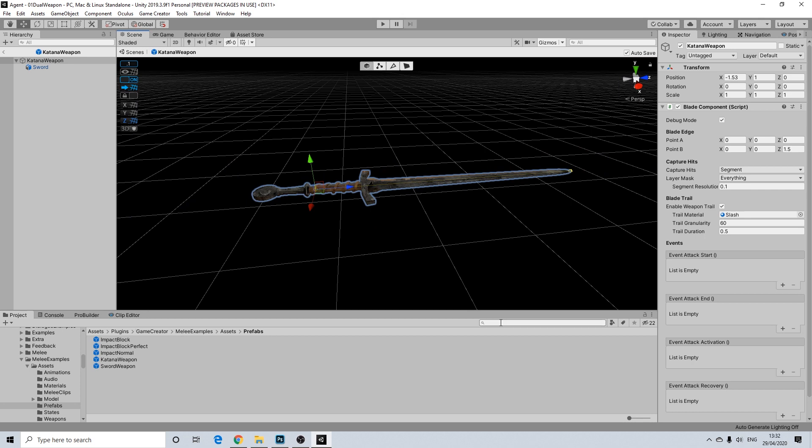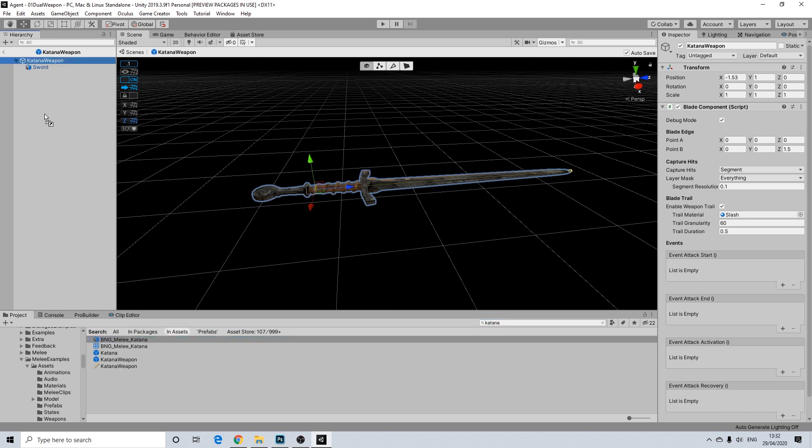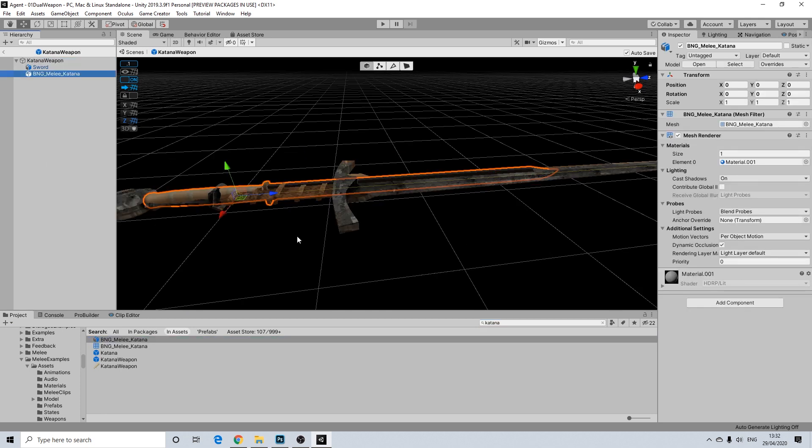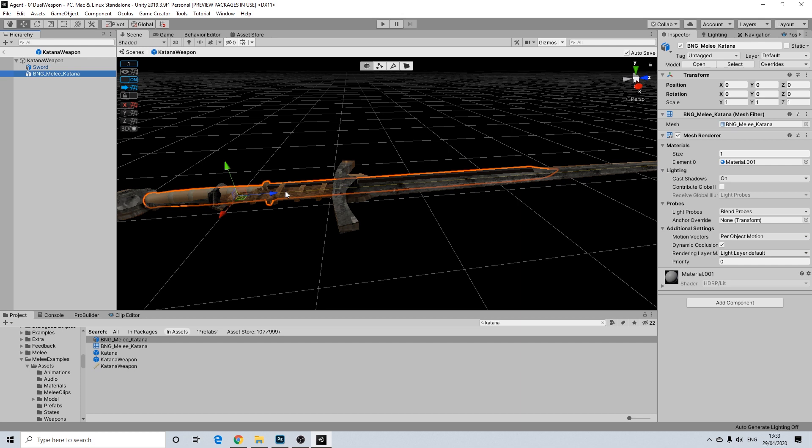Now I'm going to drag in my own model. I've got this from another asset. And yeah, it simply is the only other one I have. So that's why I'm using this one.